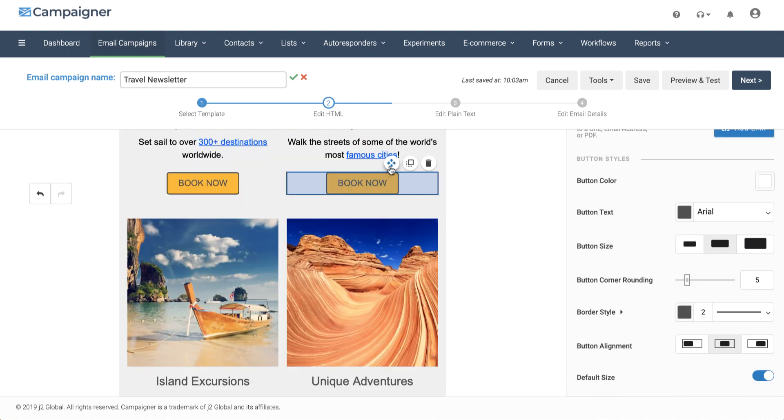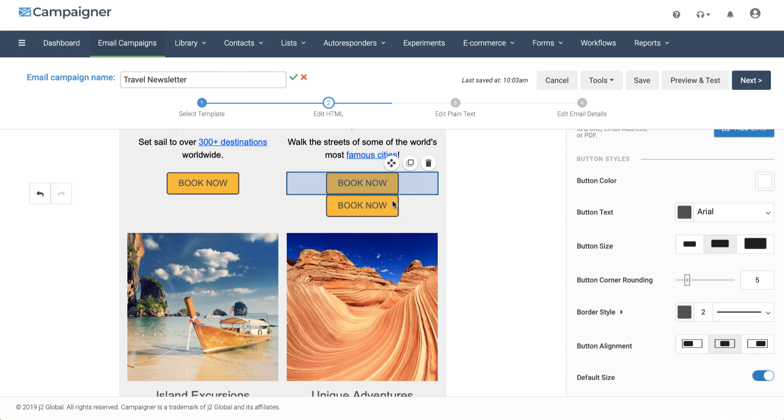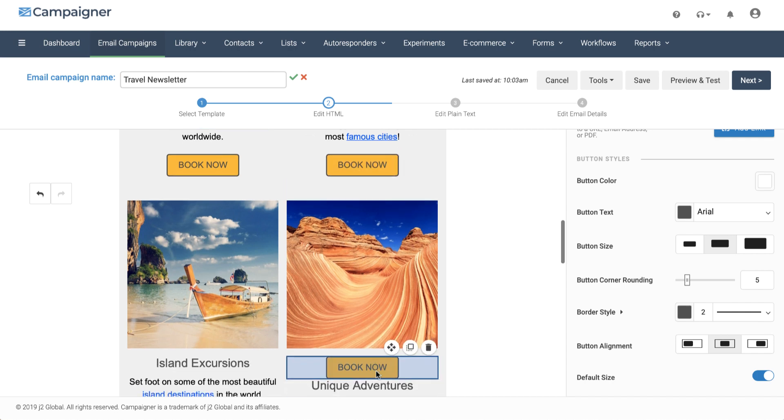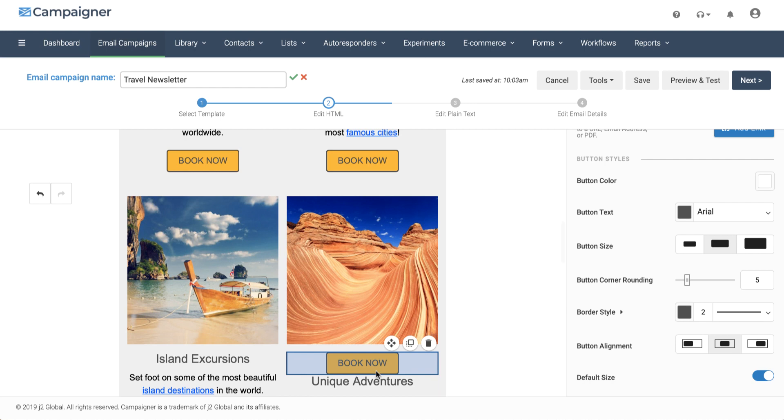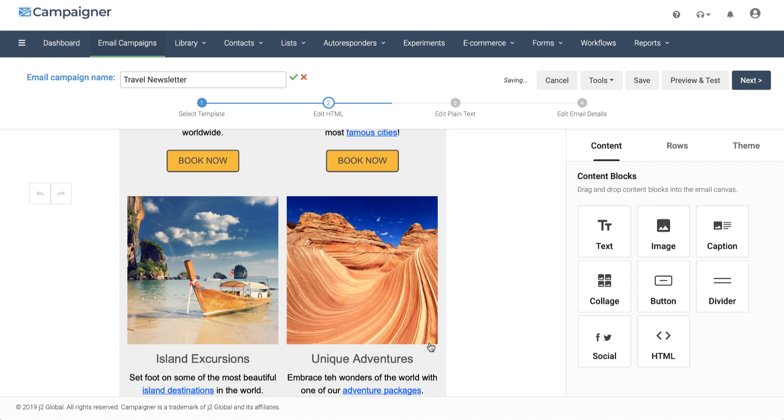We also have the ability to move, copy, and delete certain blocks. Let's copy this block and move it below the image. Maybe I don't want this in this particular location. I can go ahead and delete it.